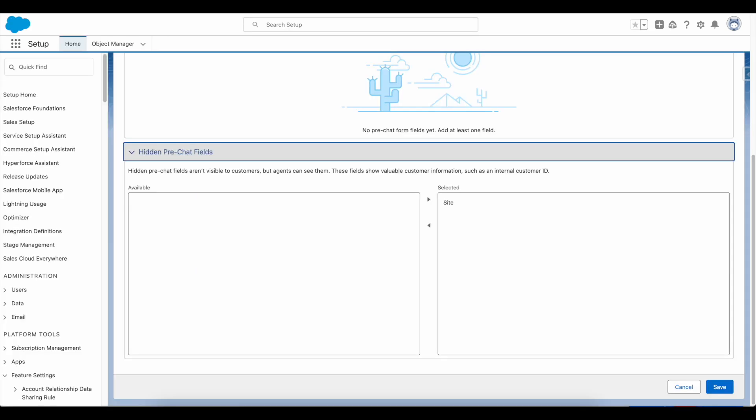So we can definitely make use of hidden pre-chat fields to pass data whenever we initiate messaging for web and in-app session to the bot. Using hidden pre-chat, we can pass the data to the Einstein bot.